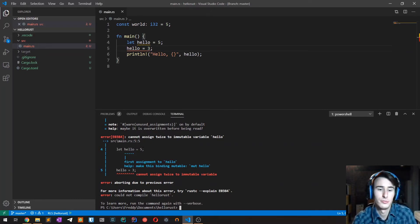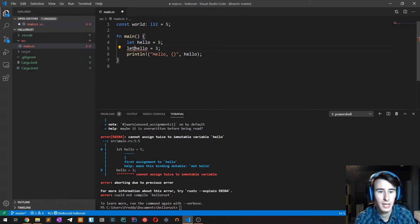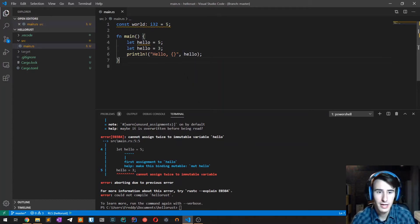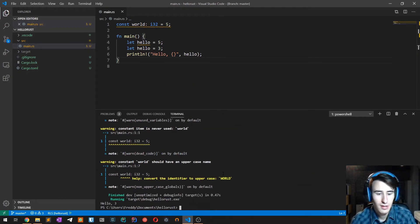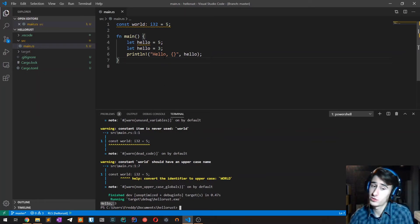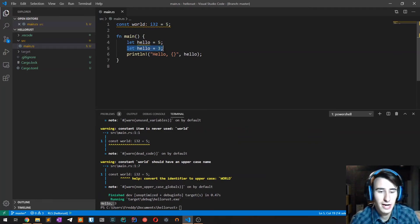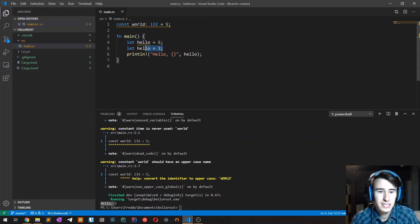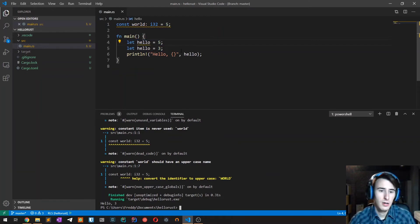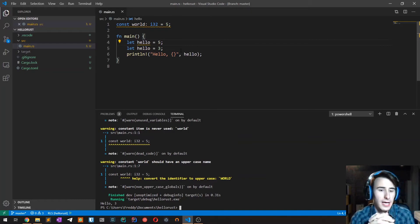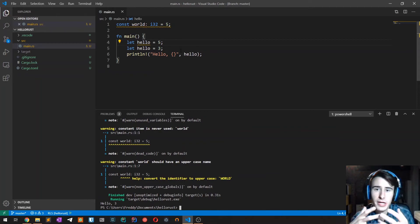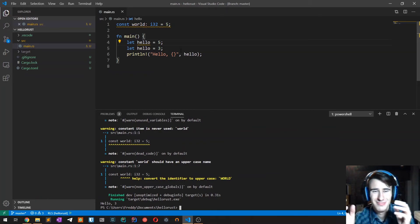But what we can do is redefine another variable with the same name. If I type let hello equals three and compile it, then it's going to work perfectly. This is quite strange compared to other languages: you can define another variable with the same name that basically will take place of the previous variable. Why is this feature useful?